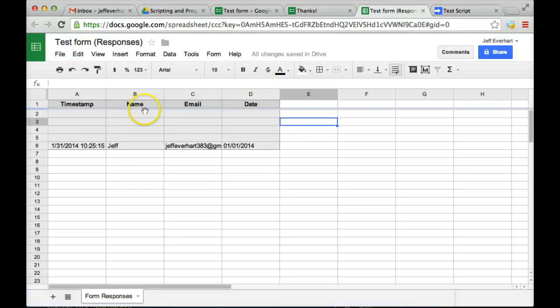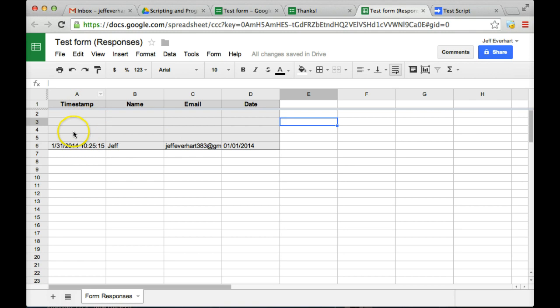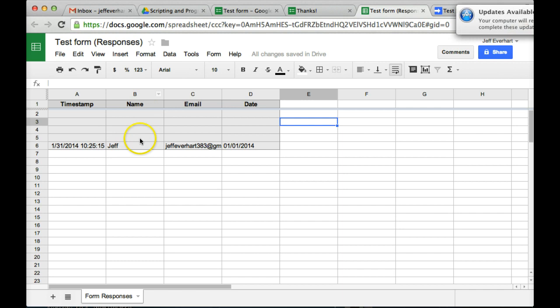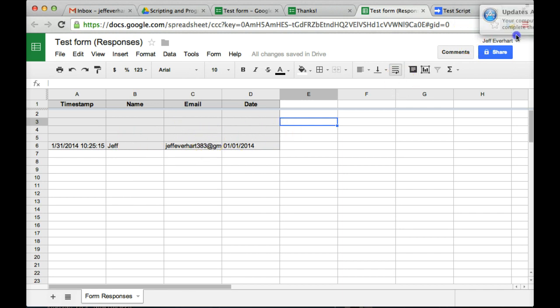And as we can see here, we've got a number of different columns that correspond to the fields on our form. We're always going to have this timestamp over here on the far left. The second column, B column, is going to be for the name, C for email, and D for the date.